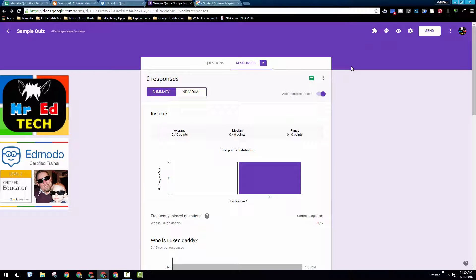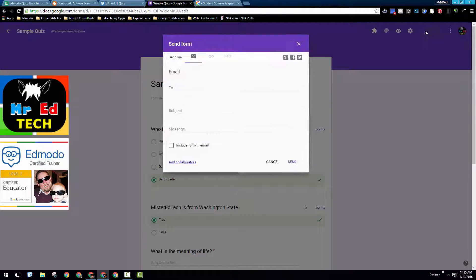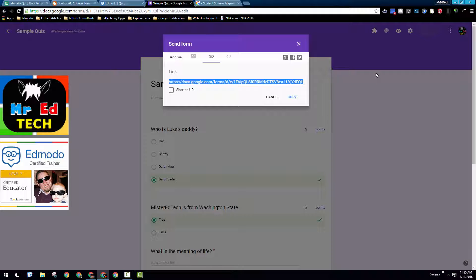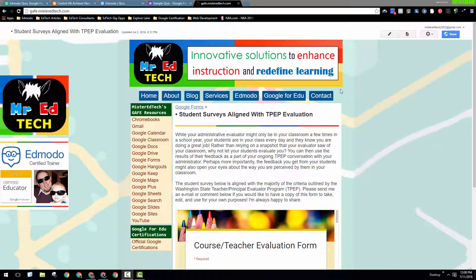Whether or not you choose to use Edmodo for your quizzes or to create Google Forms quizzes and then post this link up to Edmodo, either way, I don't think it makes a whole lot of difference. If you're already using Edmodo quizzes, to me the real value of Google Forms isn't really the added quiz feature, but it's the other things that you can do with Google Forms that make it a great addition to what you're already doing with Edmodo.